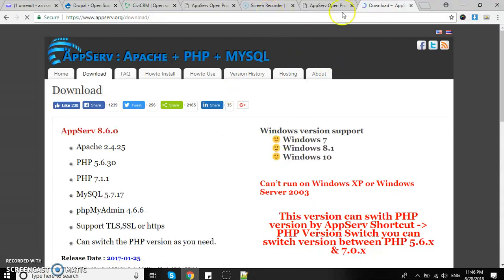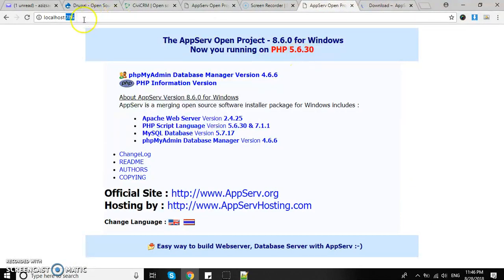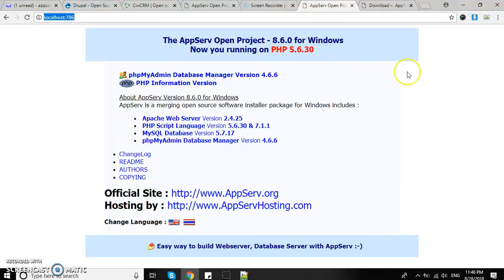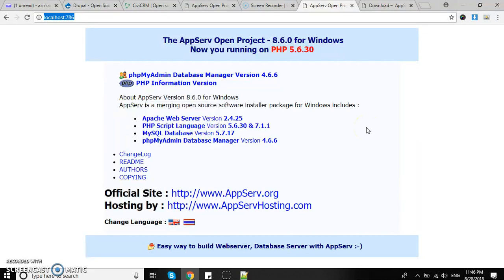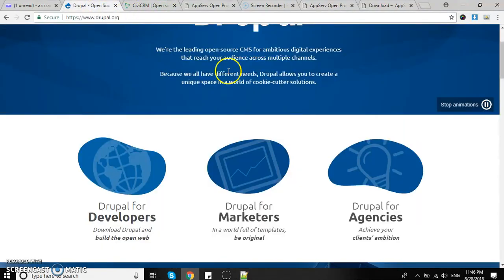Once we have accessed this using localhost or whatever port, if you see this way it means Apache and PHP are working perfectly on your machine.